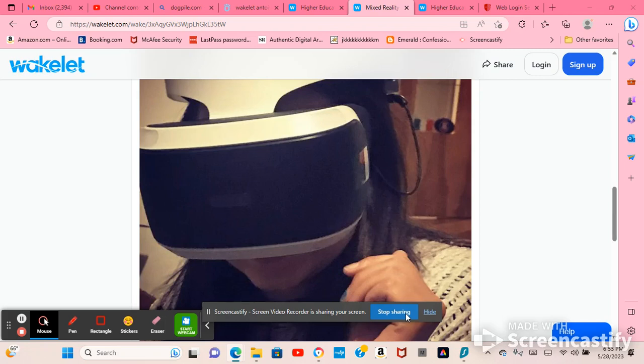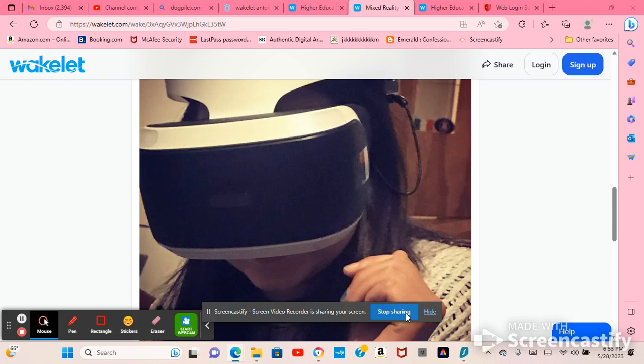Hello, so it's Antoinette here. Welcome back to my YouTube channel. I wanted to touch base on my experiences with virtual reality.